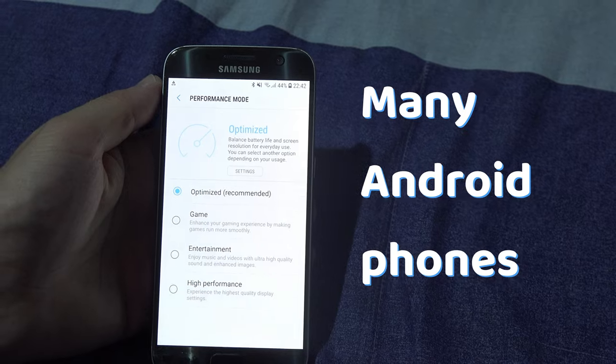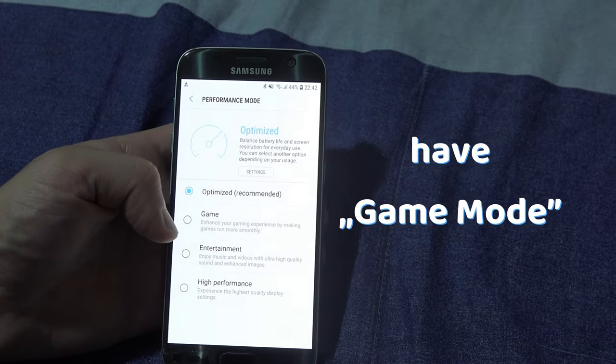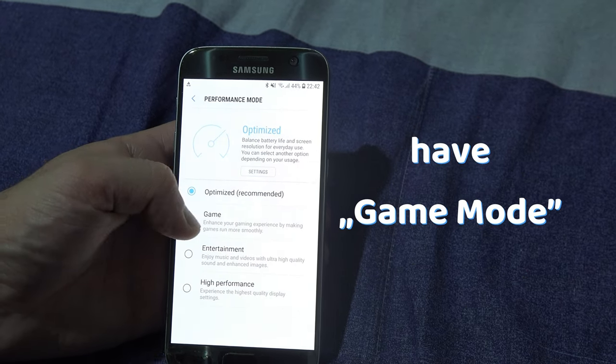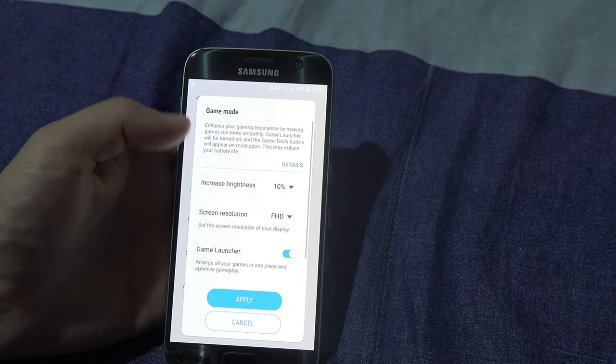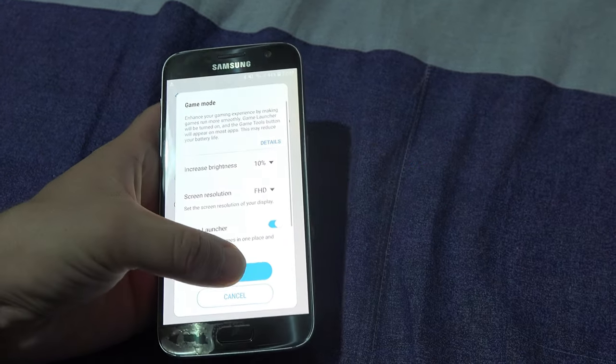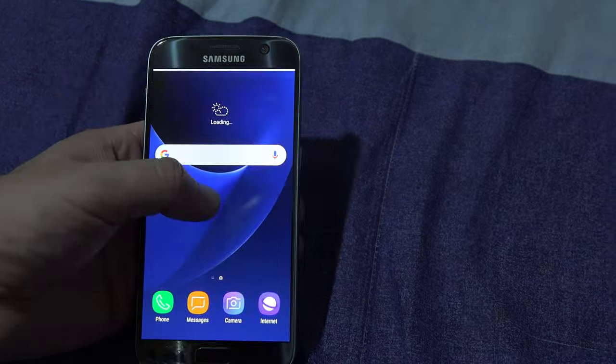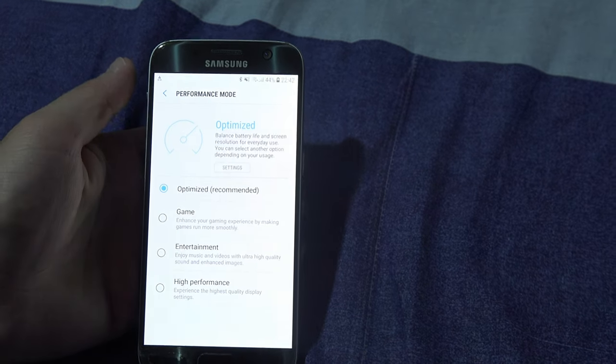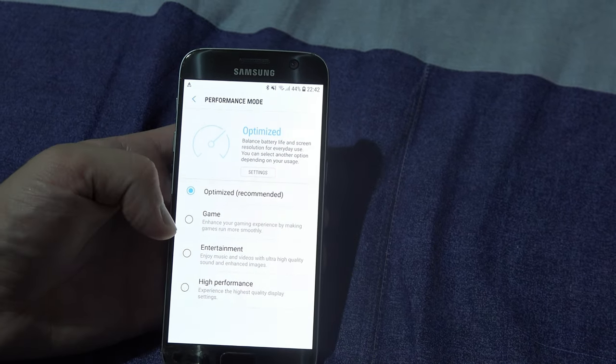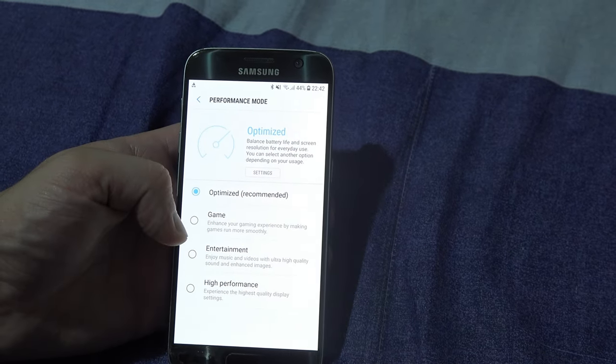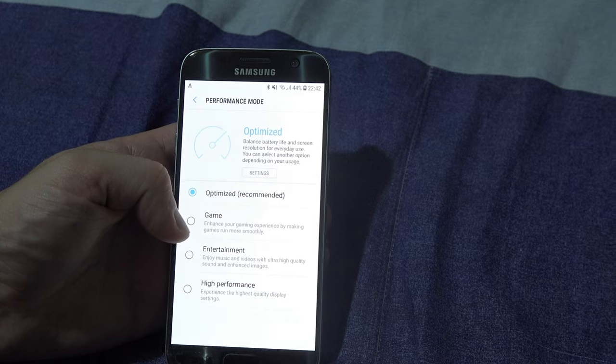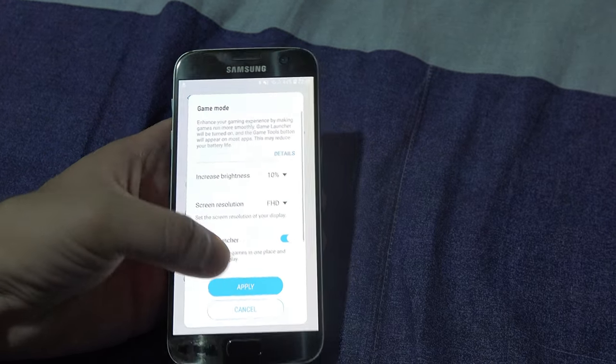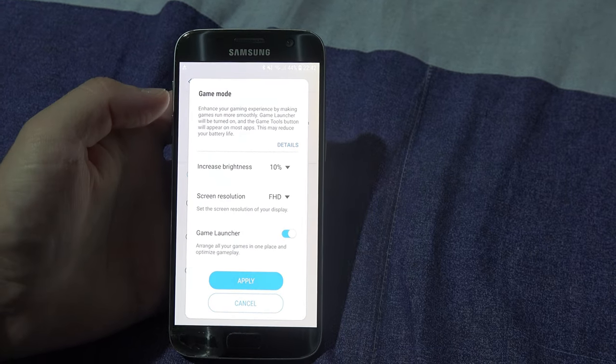Many Android phones nowadays have game mode. For example, on my Samsung Galaxy S7 here, if I long press the performance mode, it prompts me to the mode selection screen. Maybe your phone has such options too. Try it.